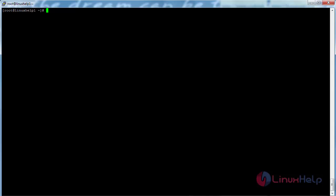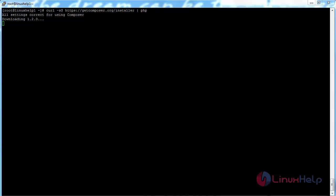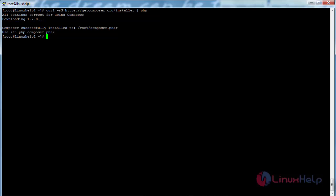Now I am going to install Composer. Composer is required for installing the Laravel dependencies. For that, run the command: curl -sS with the following link and pipe to php, then press enter. The Composer package has been downloaded. Now move the Composer package to the location /usr/local/bin/composer using the mv command and press enter.